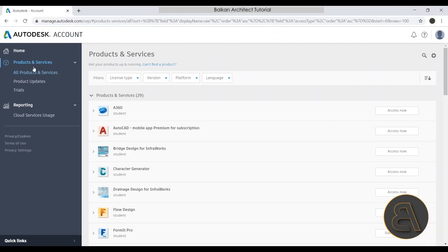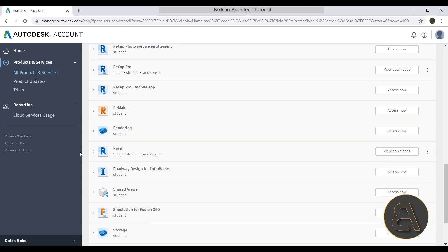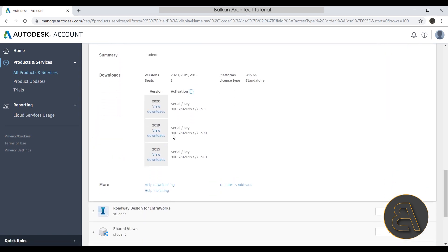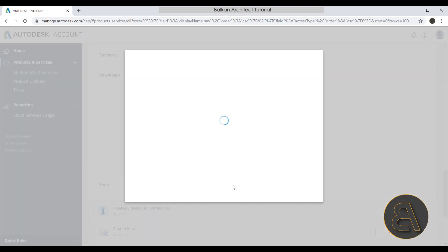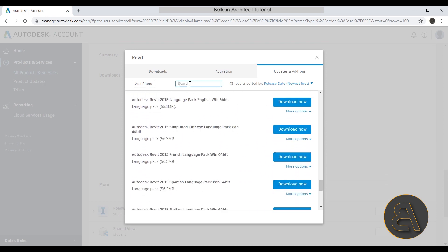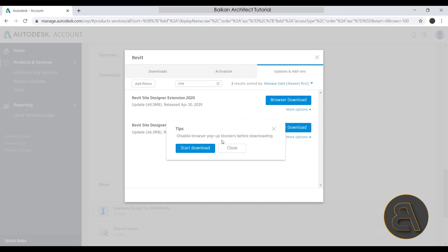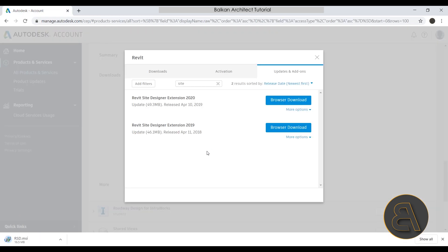Without further ado, let's get into the tutorial. Here we are at the Manage Autodesk website — just Google 'Manage Autodesk,' go to All Products and Services, search for Revit, expand the drop-down menu, and under Updates and Add-ons you'll find all available add-on options. Search for 'site,' hit enter, and you'll find the Revit Site Designer Extension 2020. Click Browse Download, start the download, open it up and install it.